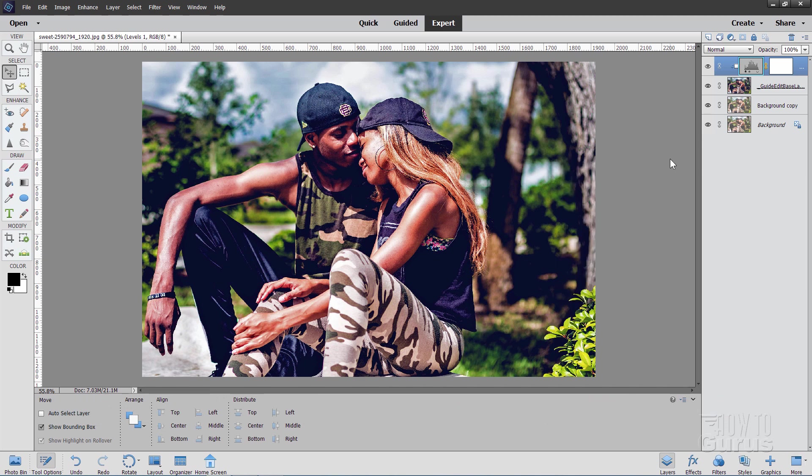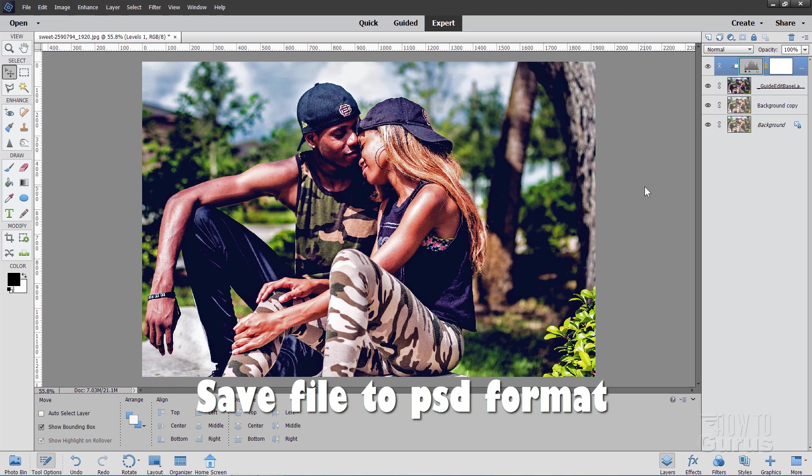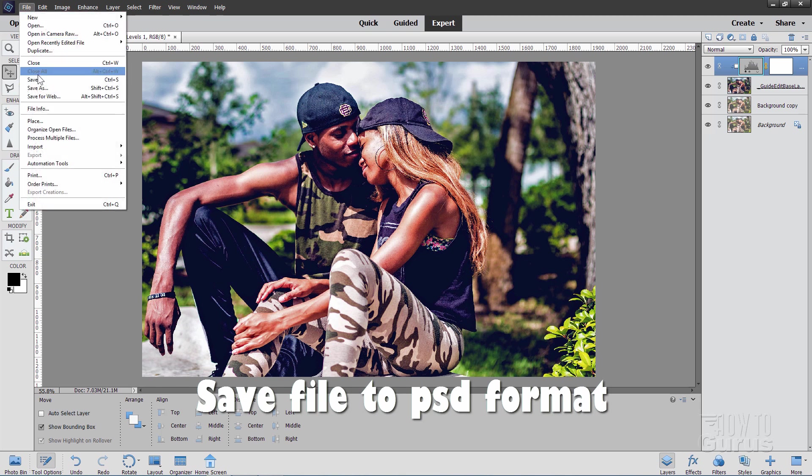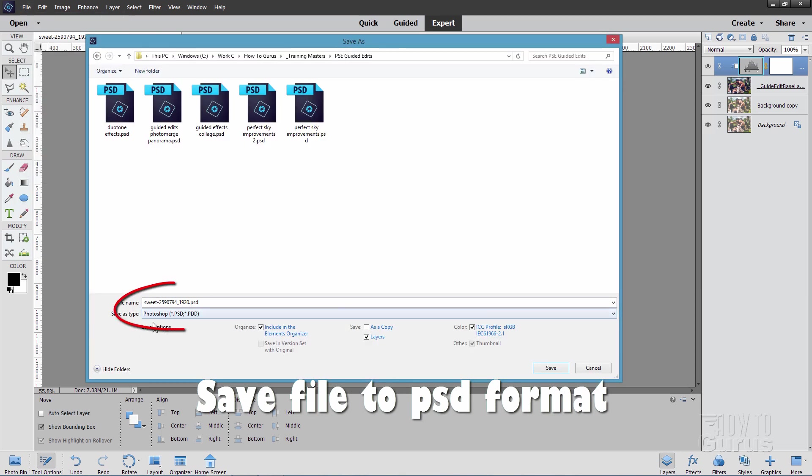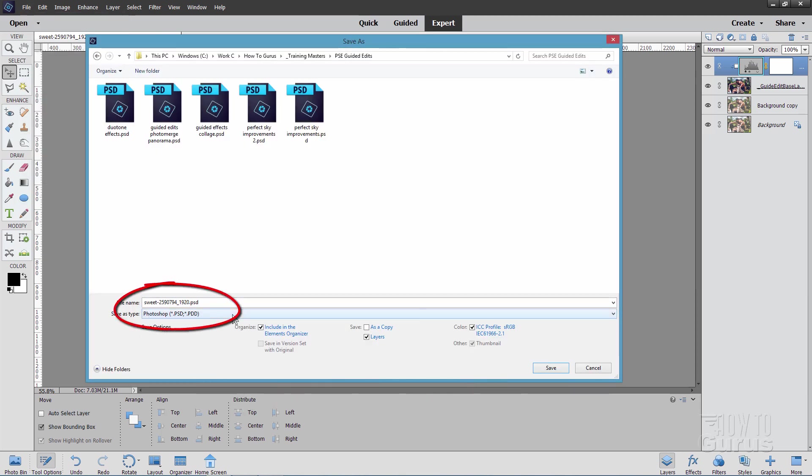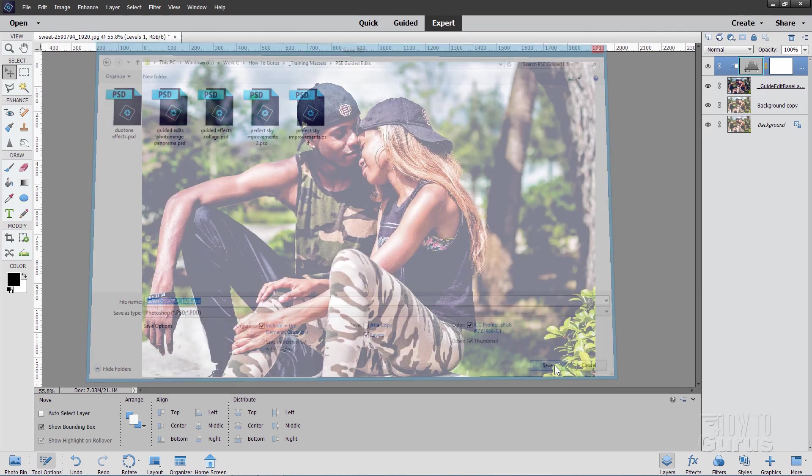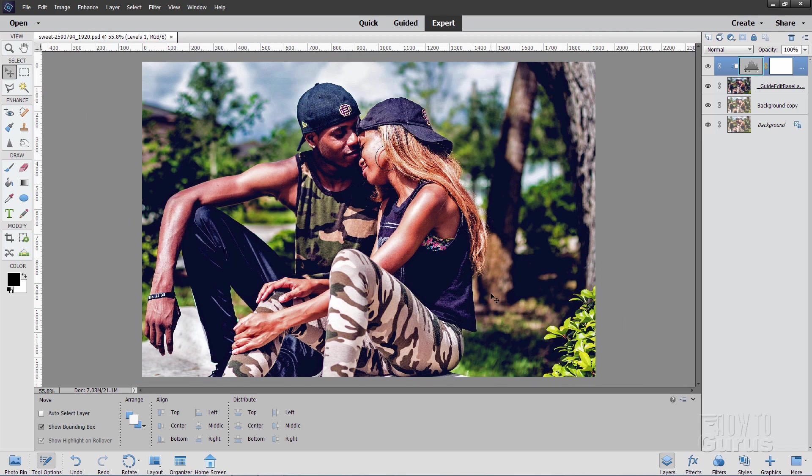Now all we have left to do is to save this. Now because we have layers it's going to automatically save as a Photoshop Elements file. So file save. You see right down here it's a Photoshop file. That's the same format that Photoshop Elements uses. Just go ahead and click on save. And that saves that file.